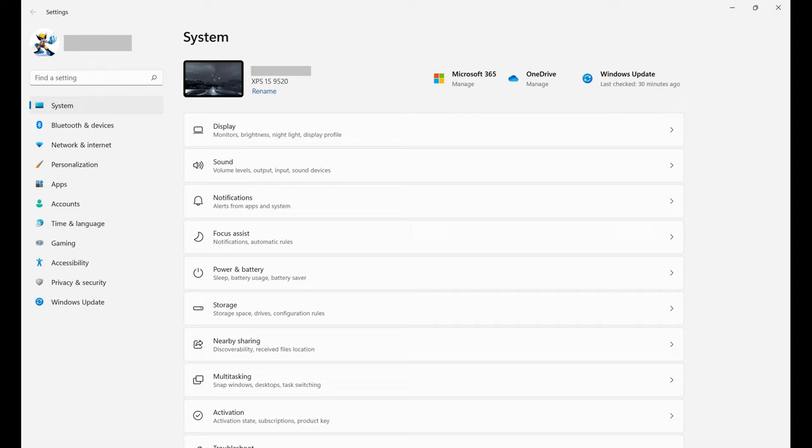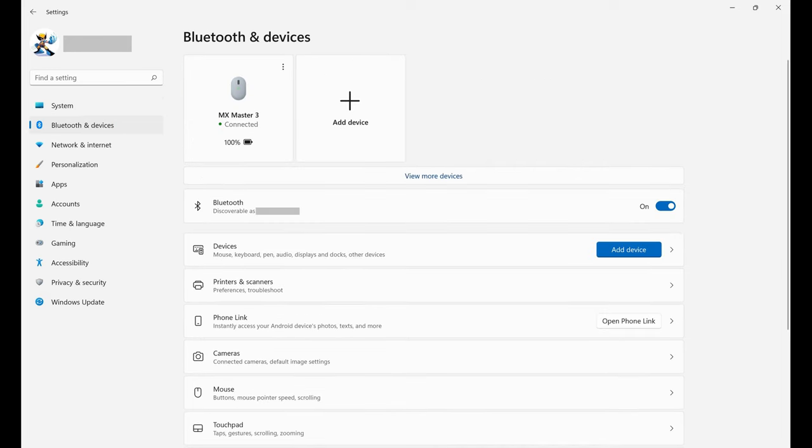Step 2. Click Bluetooth and Devices in the menu on the left side of the screen. Bluetooth and Devices options are shown on the right side of the screen.